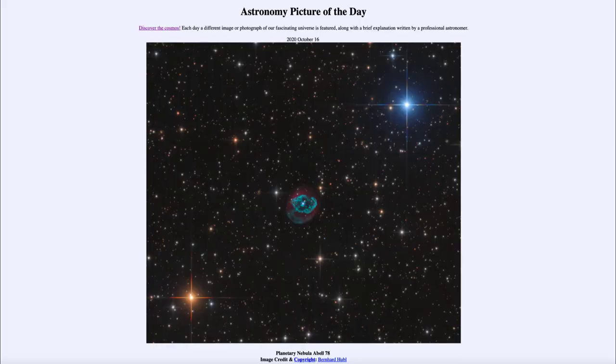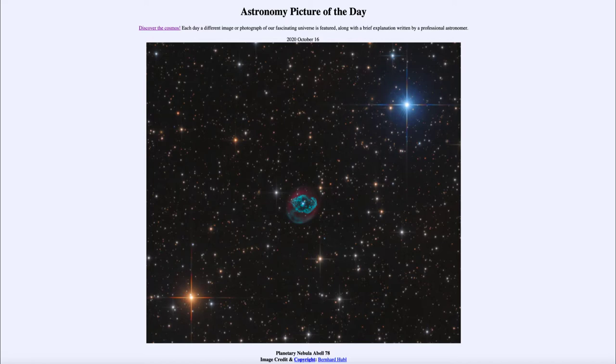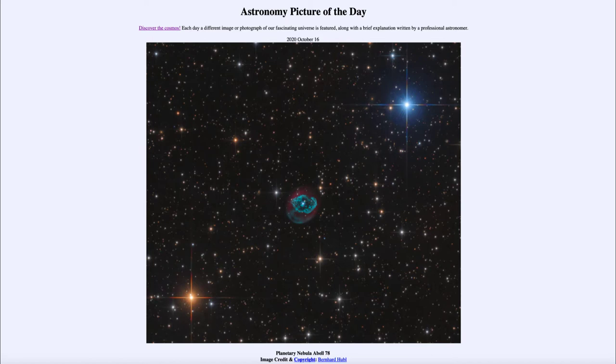Greetings and welcome to the introduction to astronomy. One of the things that I like to do in each of my introductory astronomy classes is to begin the class with the astronomy picture of the day from the NASA website, apod.nasa.gov/apod. Today's picture for October 16th, 2020, is titled Planetary Nebula Abel 78.